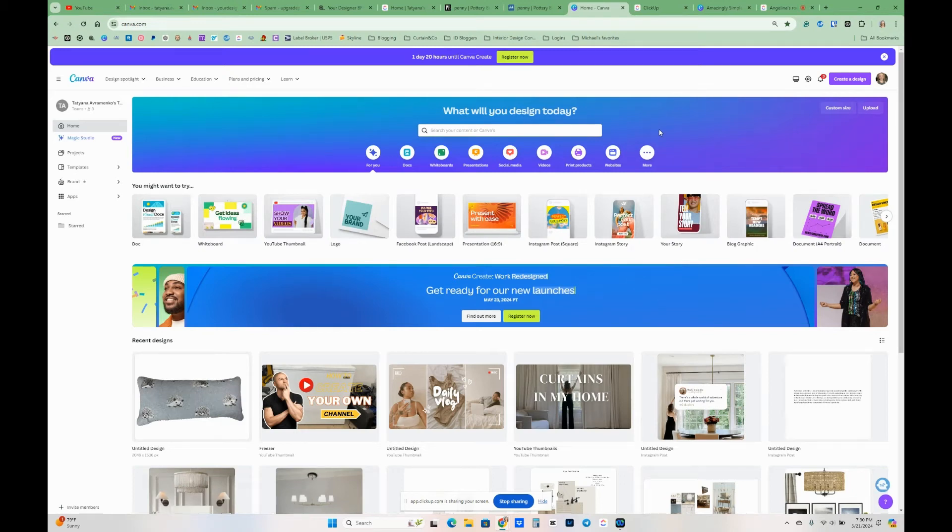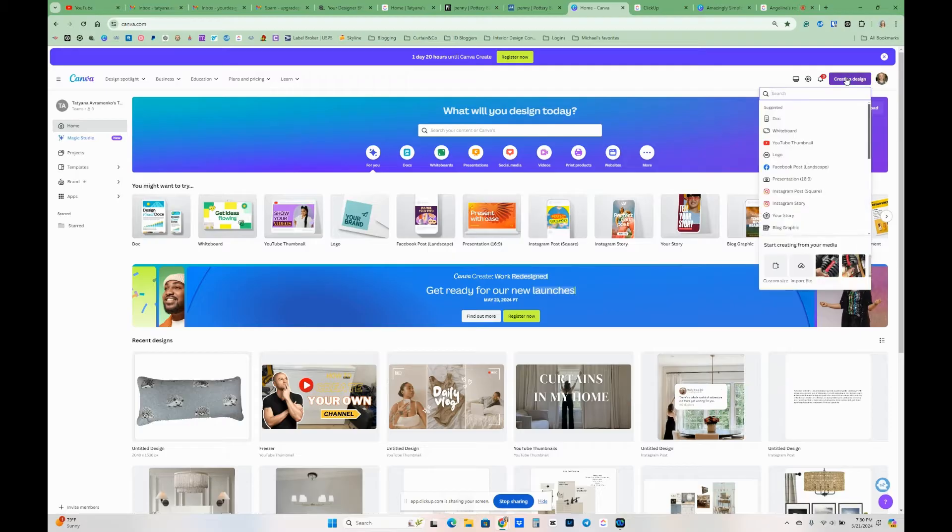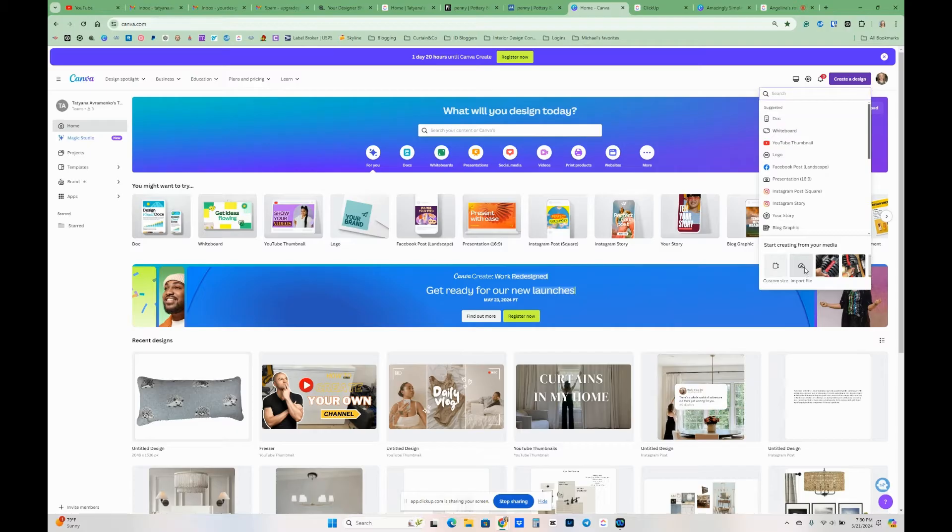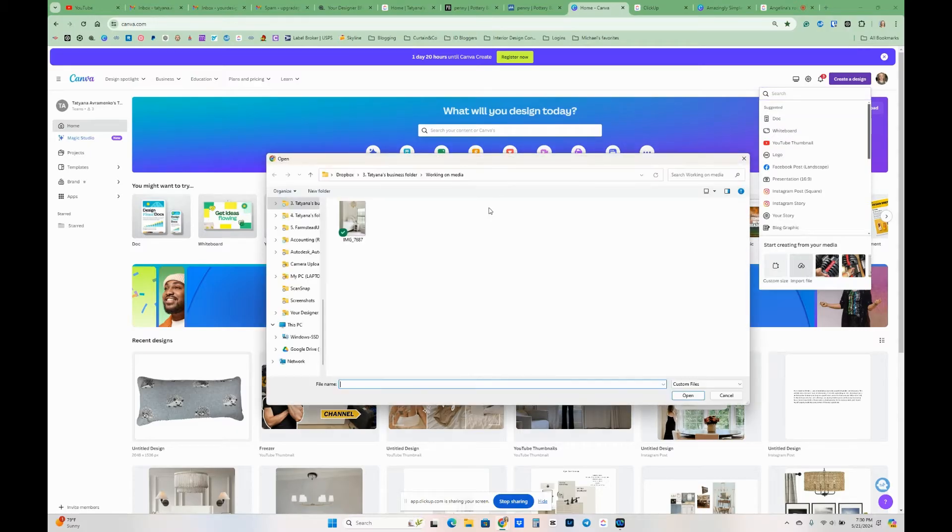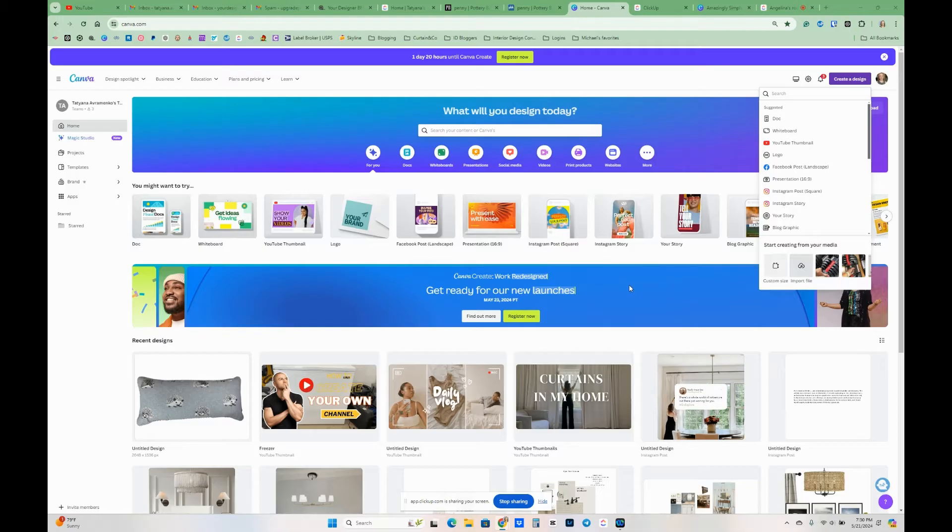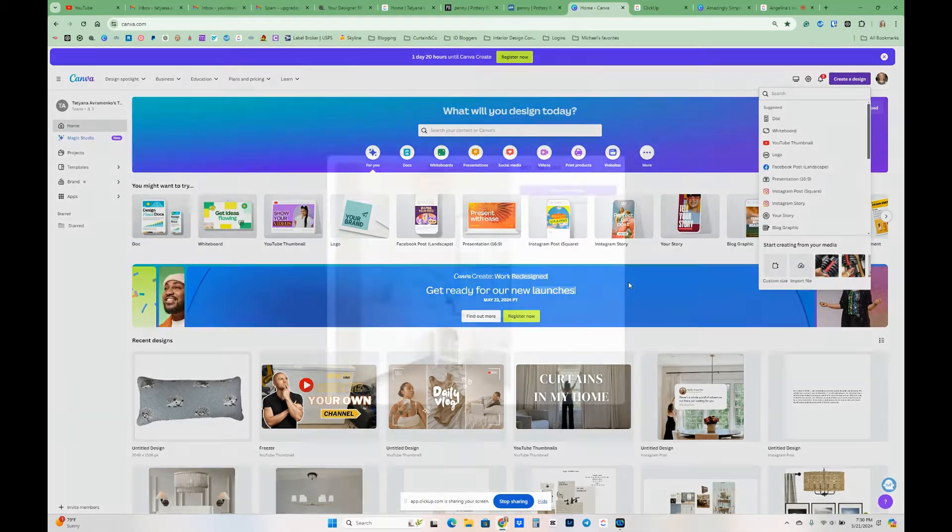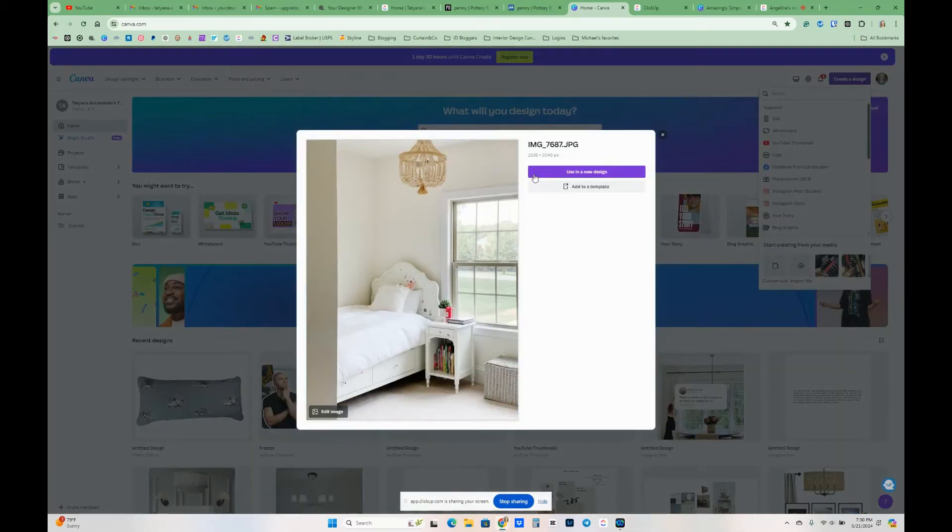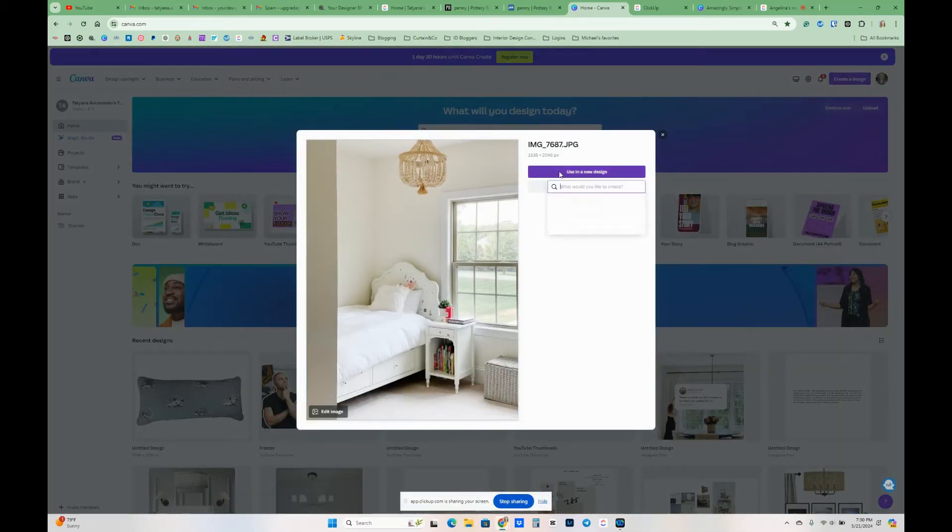Hello friends, today I want to show you how to see if your existing room is going to look good with a new piece of furniture. So what I'm going to do is I'm going to click on import file here and I'm going to choose the file that I need and I'm going to use it in a new design.